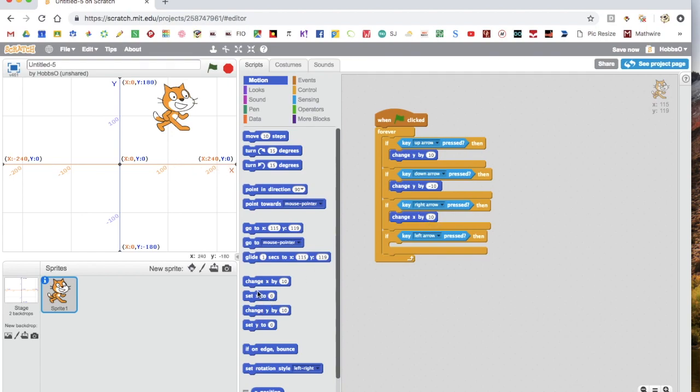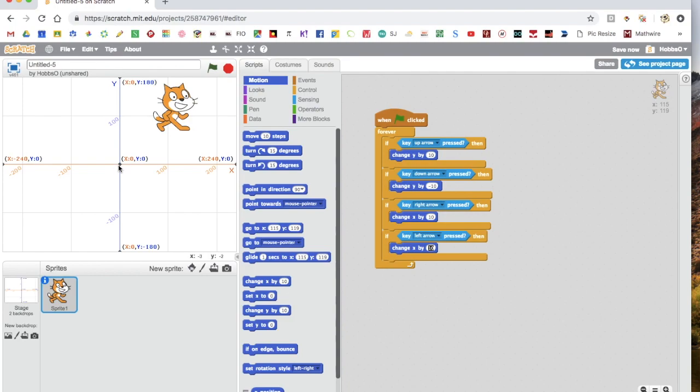But once we need left, we've got to change x block again. Since the x-axis gets smaller to the left, we need to make x minus 10.